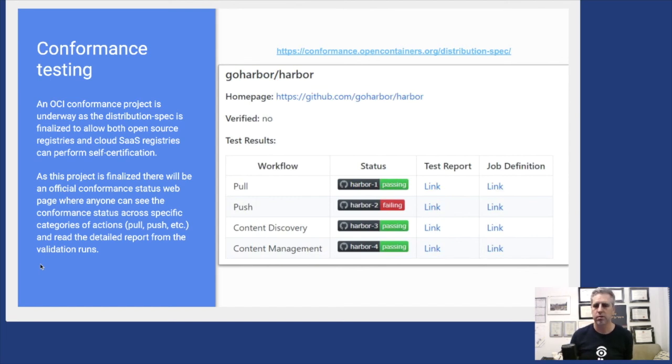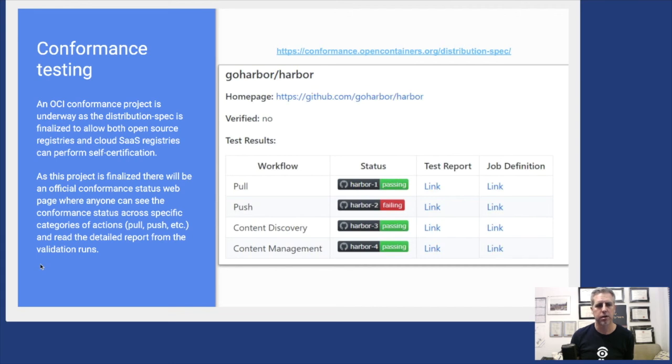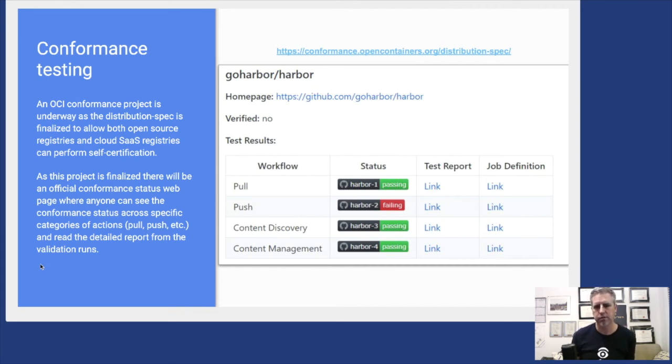There's a lot of different registries available out there. With the OCI work to specify a common way to do these things, conformance testing helps us actually verify that registry implementations are meeting and conforming to the requirements of the specification.